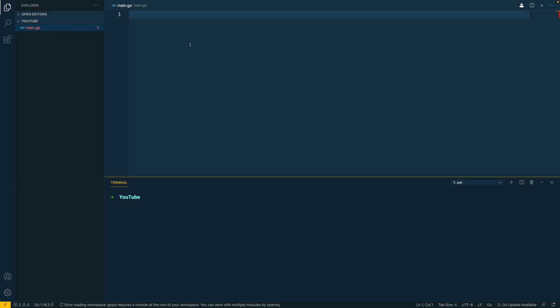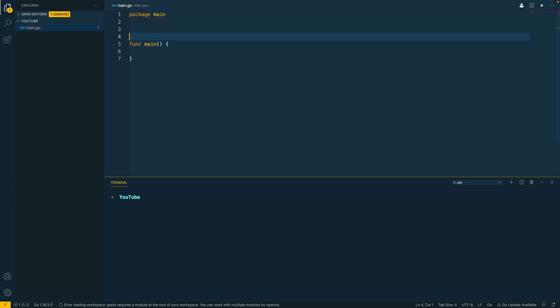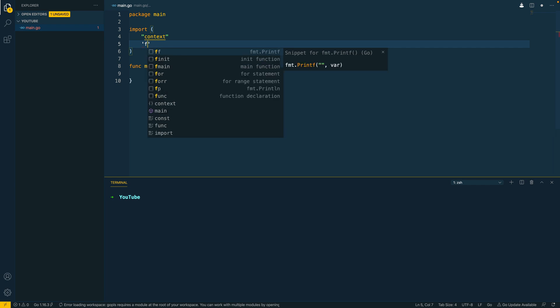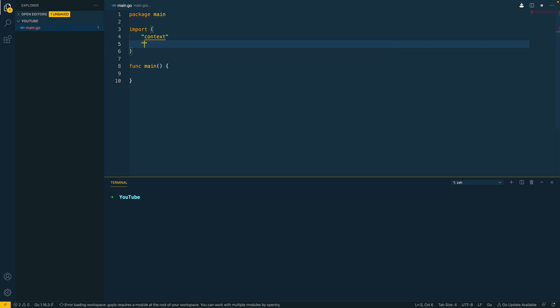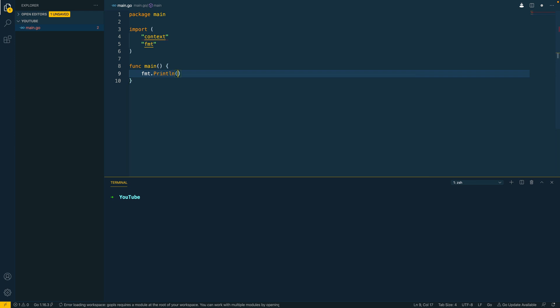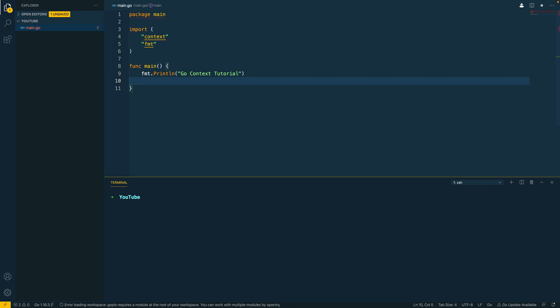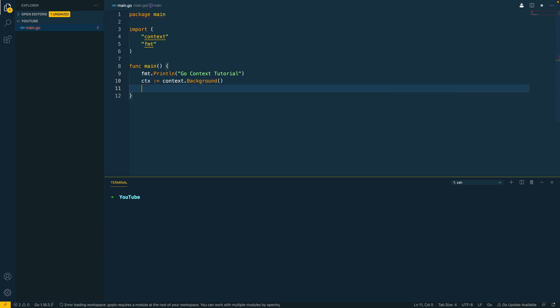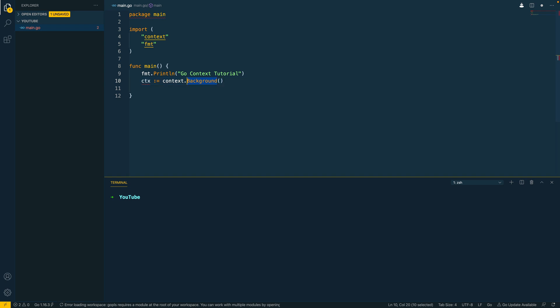Okay, so we've covered what contexts are and how they can be useful. Let's start off by seeing how we can use them within our Go applications. Now, I'm going to import context and I'm going to import FMT. I'm going to do FMT print line, go context tutorial and we're going to create a new context. Now, in order to create a new context, we can do context.background or we can do context.todo which essentially return the same things. However, if you know what you're going to be using your context for, I tend to use .background like so.